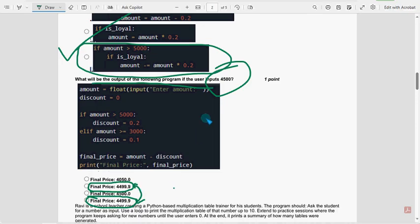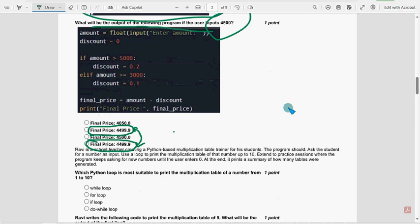They might give you the bonus mark or any mark for that. So out of these two, anything is correct.